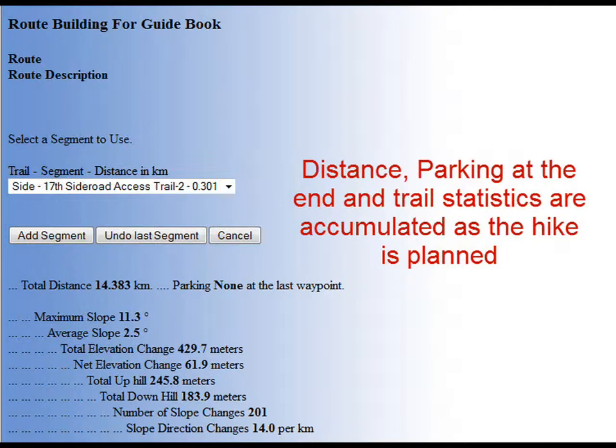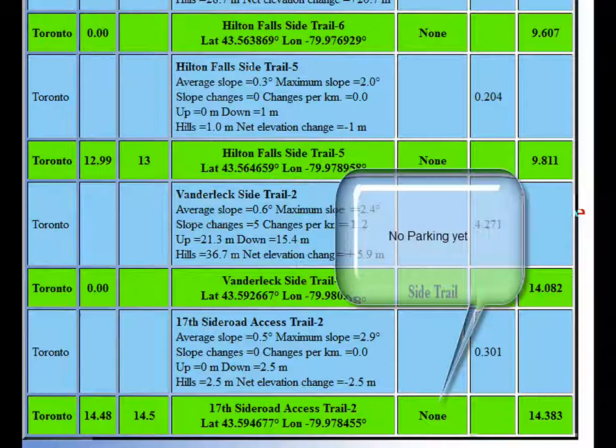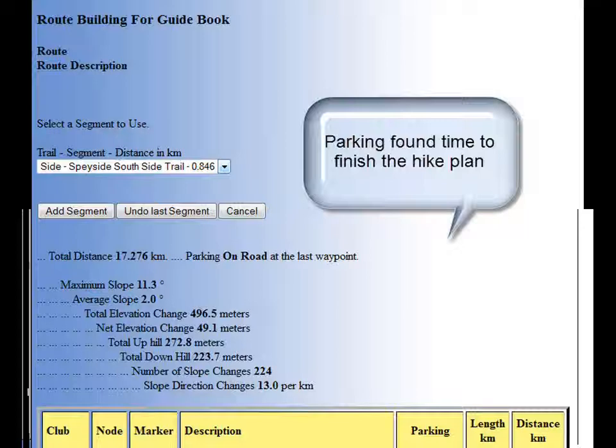We have now preceded 14.383 kilometers along the trail. The statistics for our hike have been accumulated. Time to start looking for an end parking spot. Notice it says that our last waypoint does not have parking. So let's scroll down to the bottom of the plan and see where we are. Now we've been on the Hilton Falls side trail, the Van Der Leek side trail, and are now on the 17th side road access trail. We need to go further to find a parking point that's acceptable. Here we see we have now found an acceptable parking point — parking on the road at the last waypoint.